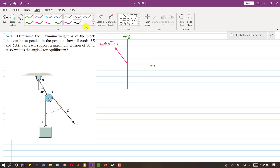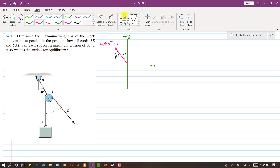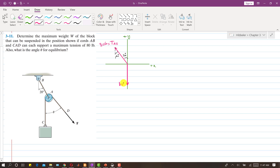Let me draw the free body diagram. This force TAB is making 20 degrees with the vertical. So if this angle is 20 degrees, then this is also 20 degrees — these two angles are alternate angles. The weight is acting directly downwards in the negative y direction, and that weight is what we need to determine.